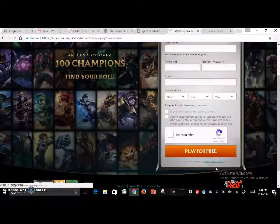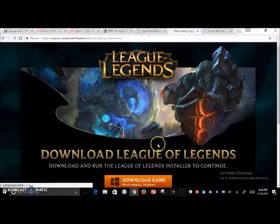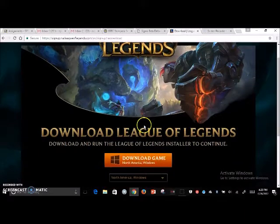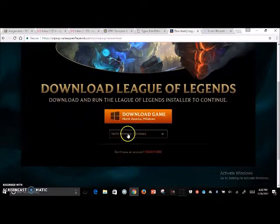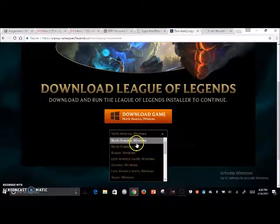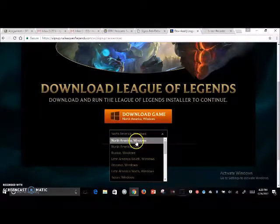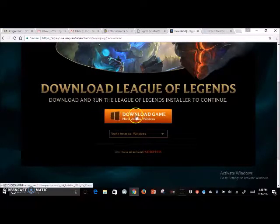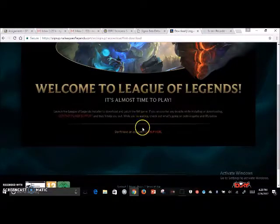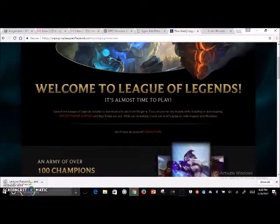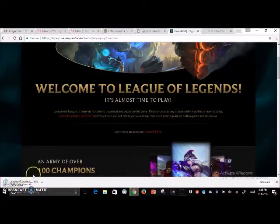Since I already have an account, I'm just going to go straight to download the game. It'll take you to a screen that asks for your location — so North America — and we're using Windows, so we're going to download for Windows.